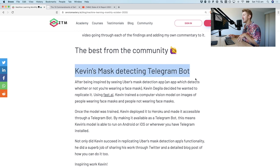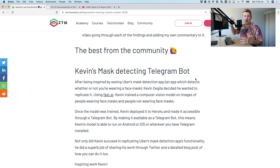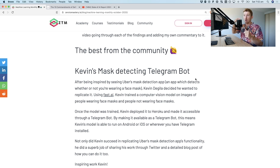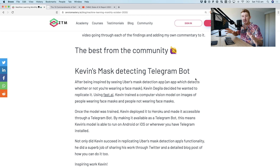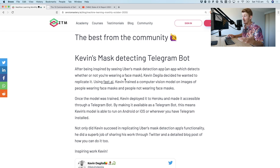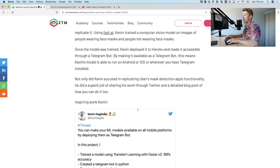Kevin emailed me his work. By the way, if you have any of your own work — a blog post, tutorial, or prototype app — that you'd like to see in a future issue of Machine Learning Monthly, send it my way. That's exactly what Kevin did. He made a mask-detecting Telegram bot.